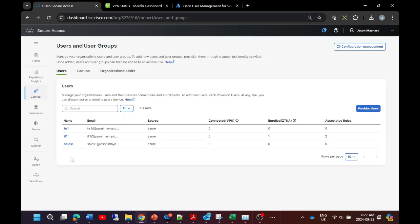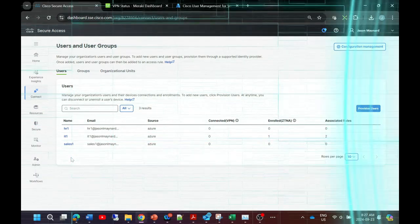And now we've got the second step in the configuration of Secure Access in place, which includes the user identity. Pretty neat stuff.